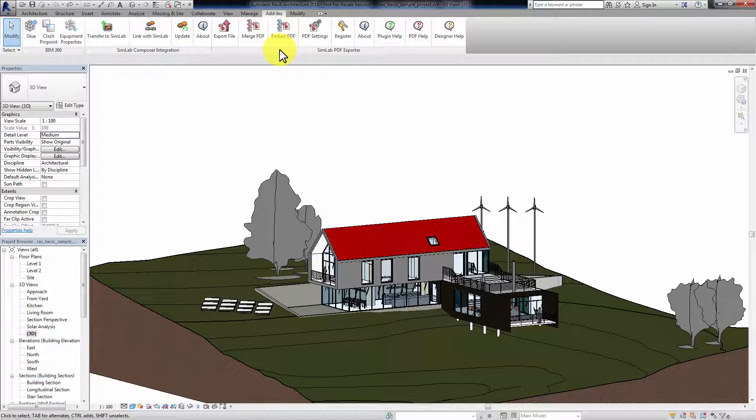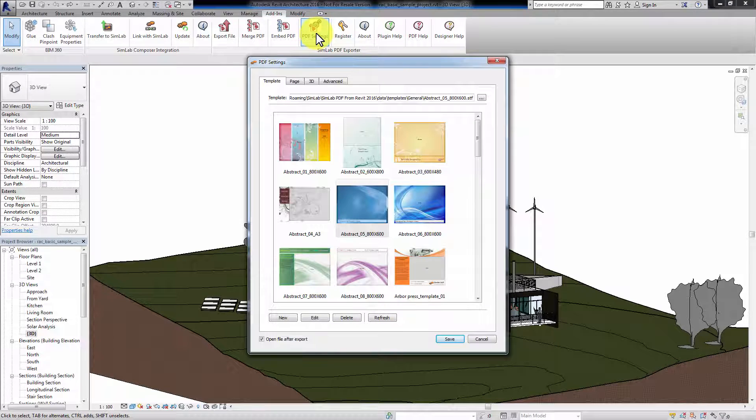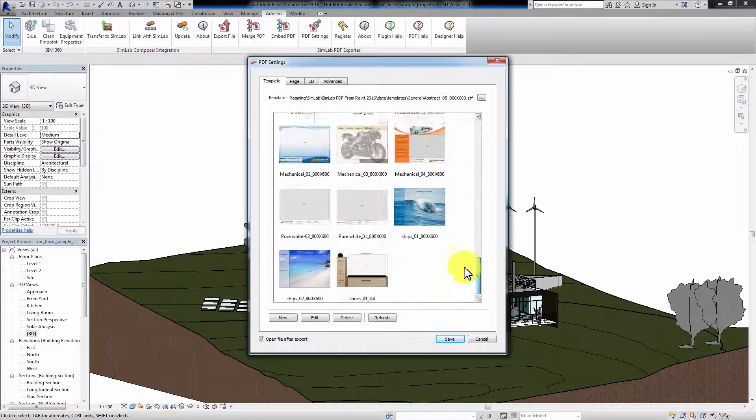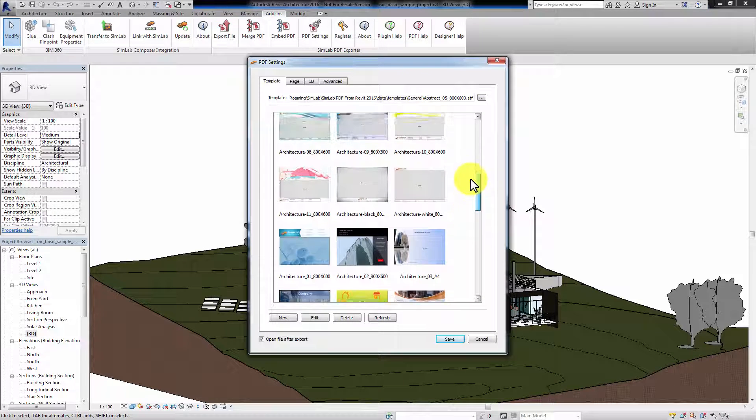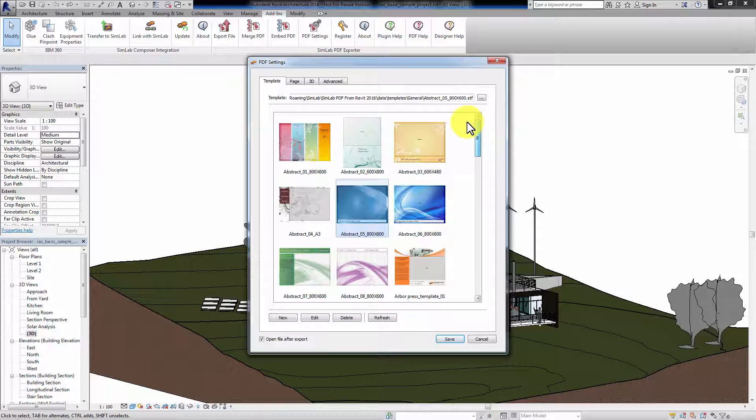Click on PDF Settings. In the first tab in the Settings, you can choose a design template for the PDF file. There is a big collection of templates with different themes to choose from. You can also choose to create a new template or edit one.